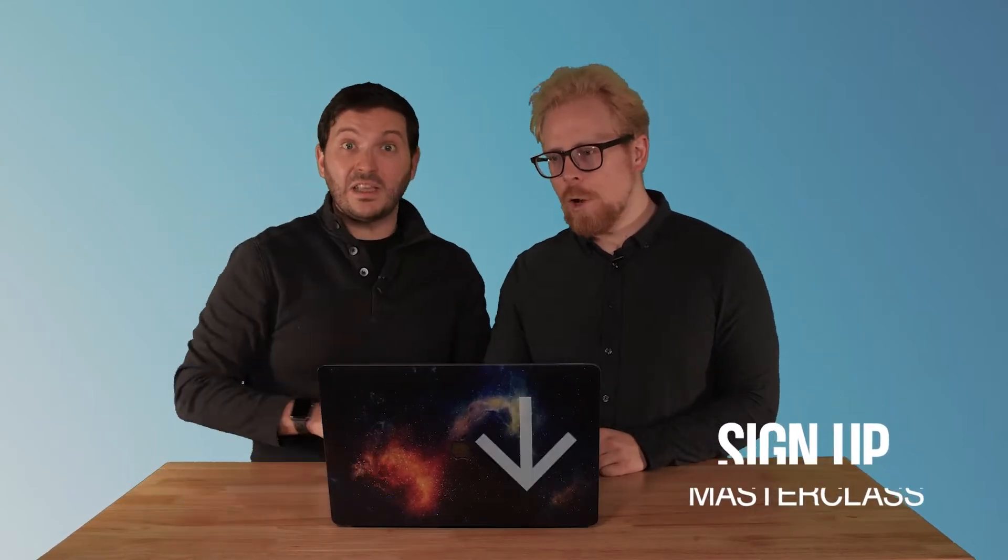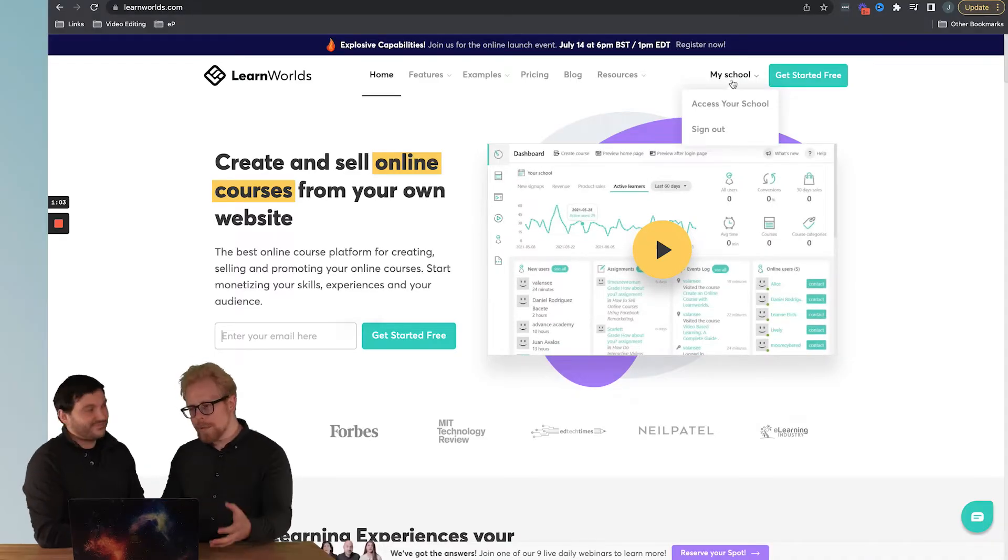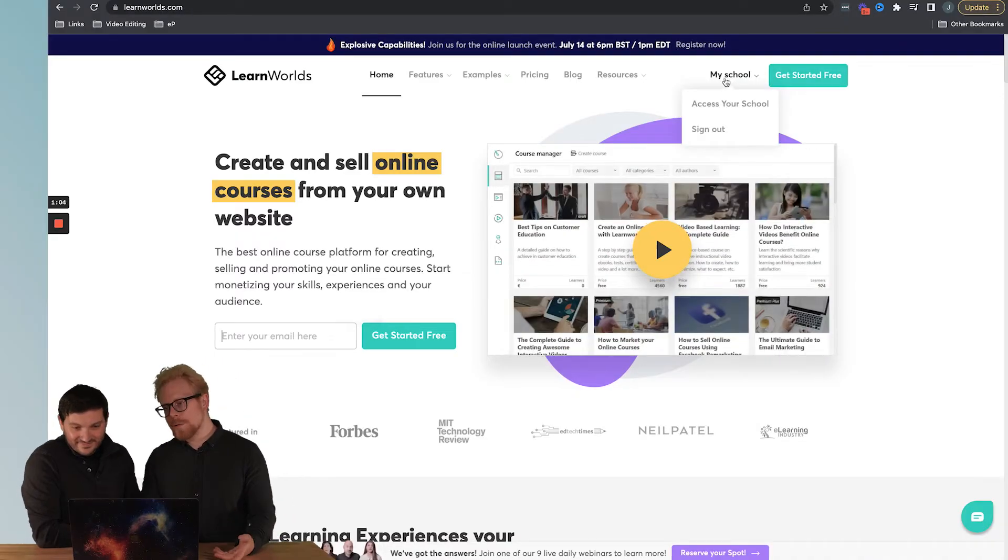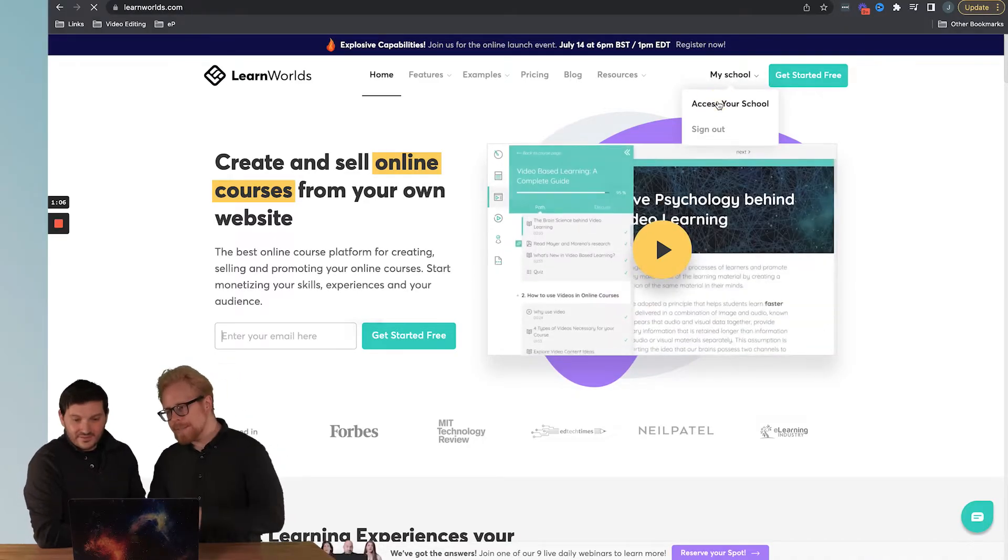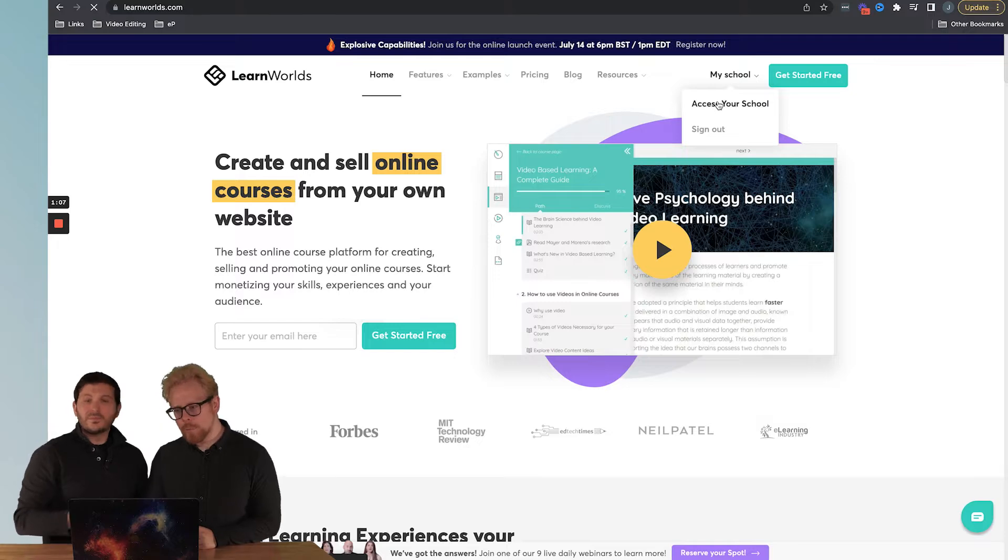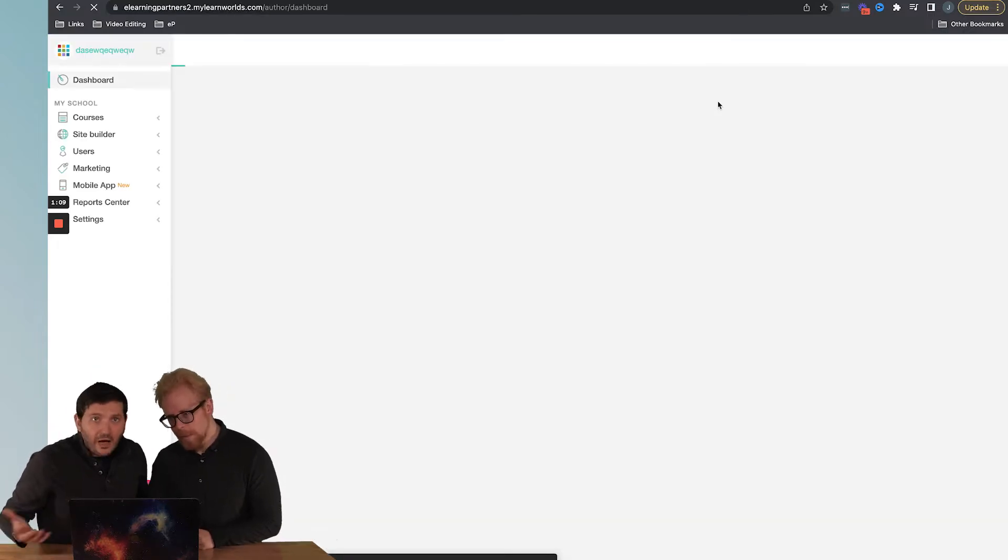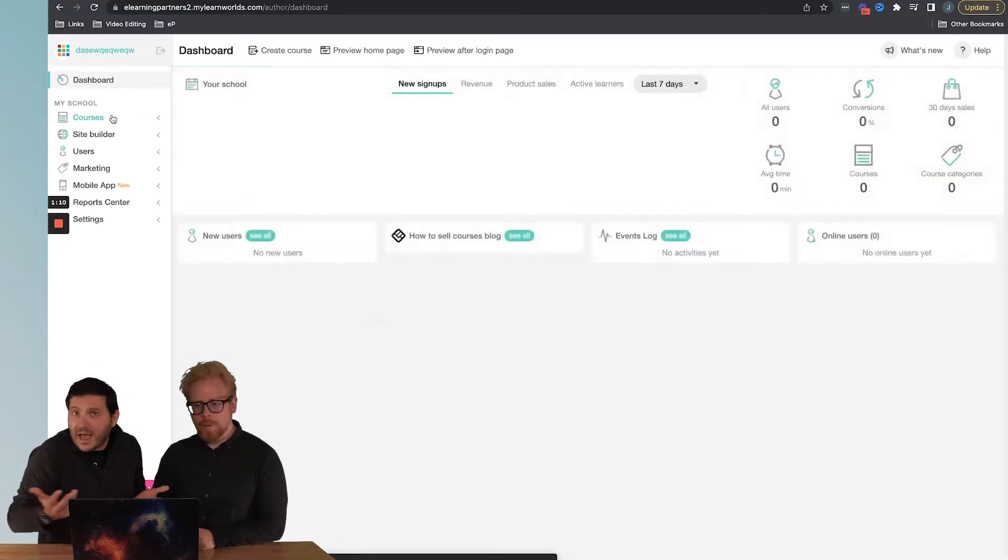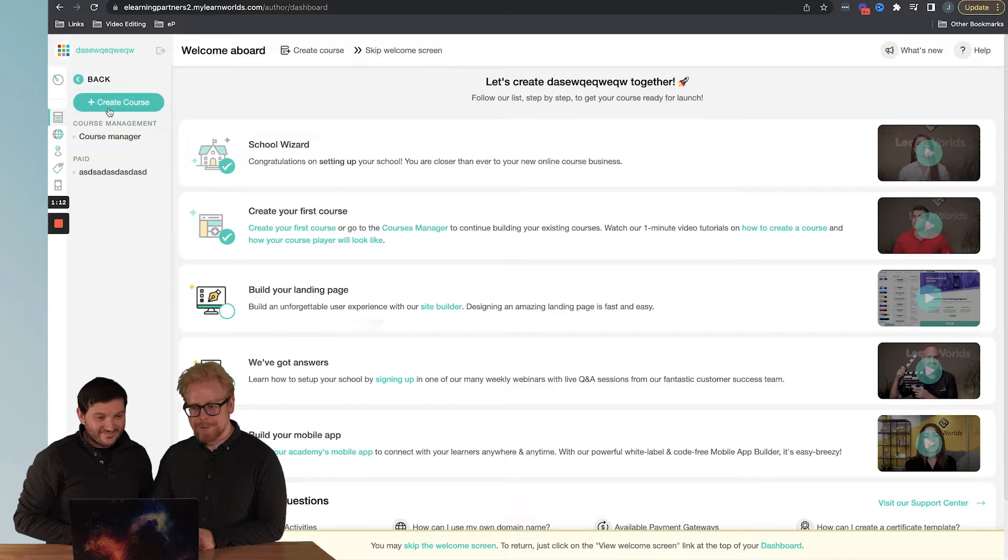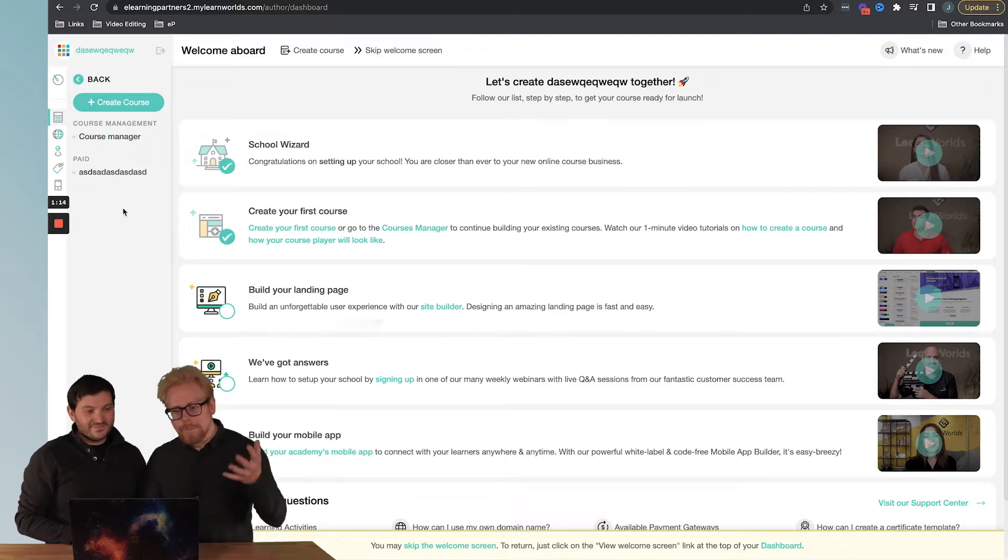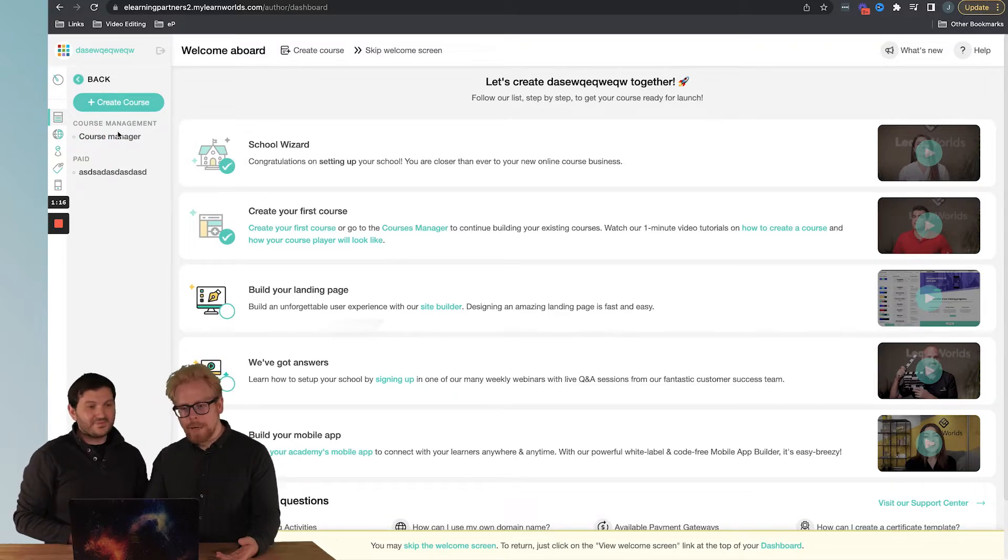What you're going to do is log in. If you're already logged in like we are, you're going to access your school. You've got to access the school. How can you add a video? We're going to go to courses.